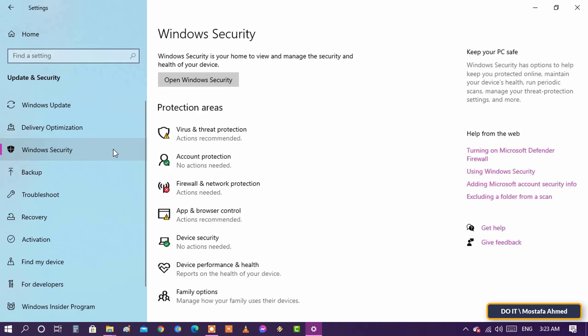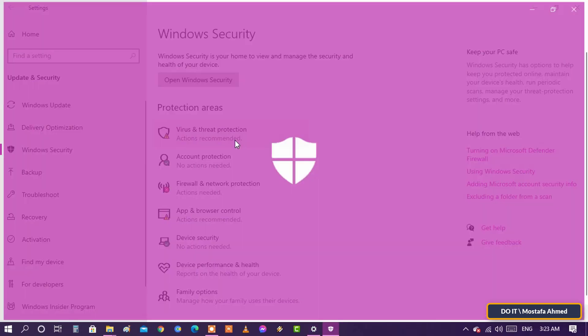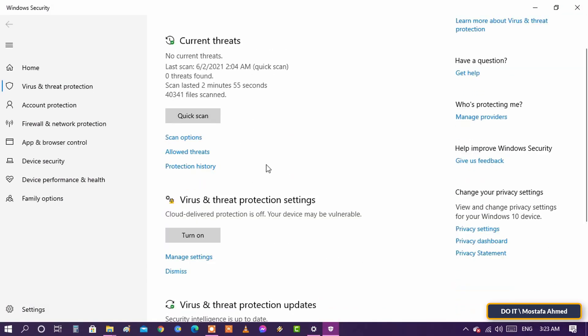In the Windows Security app, select Virus and Threat Protection and click on it. Then open Scan Options.